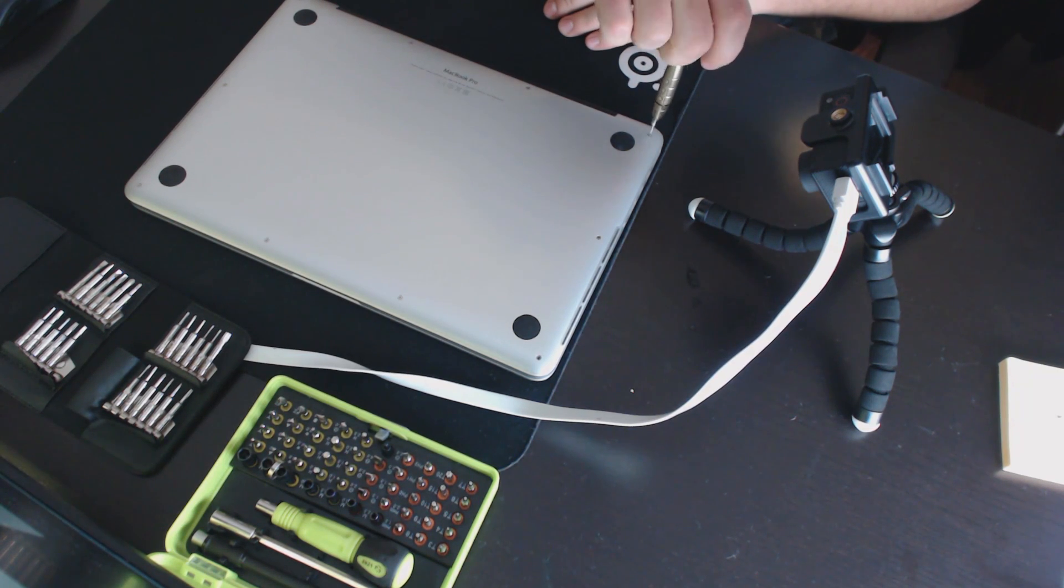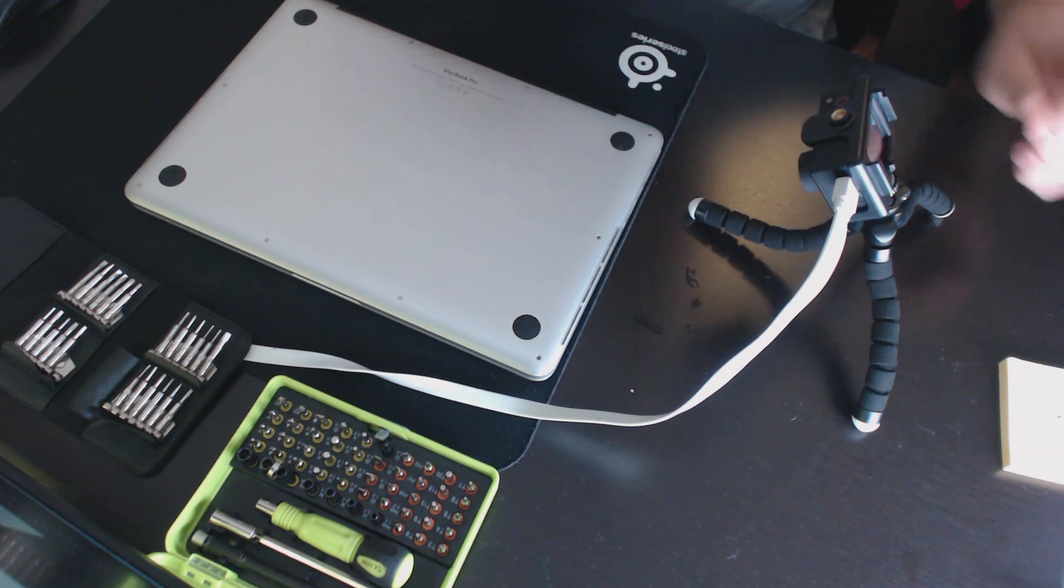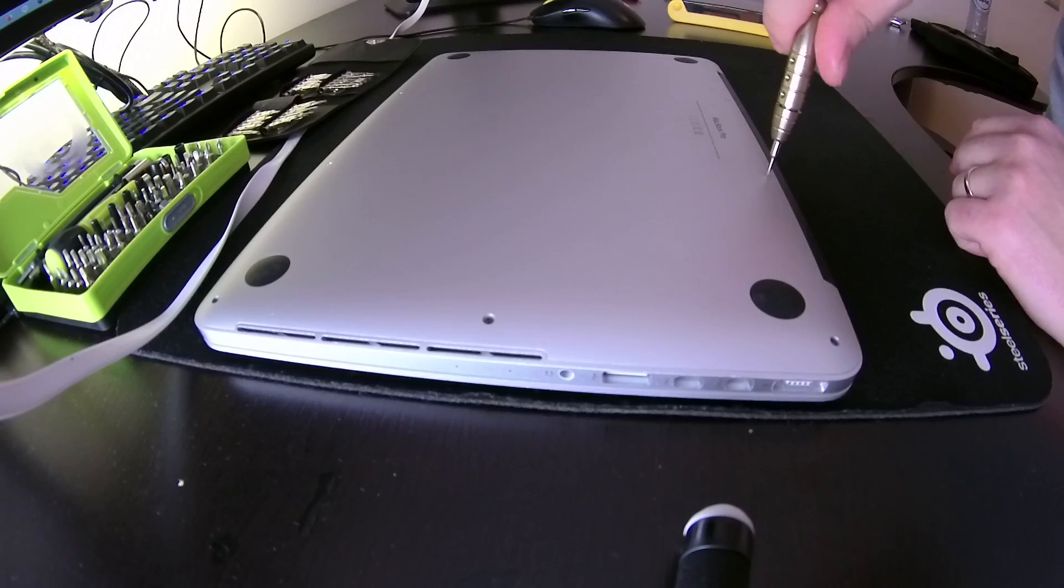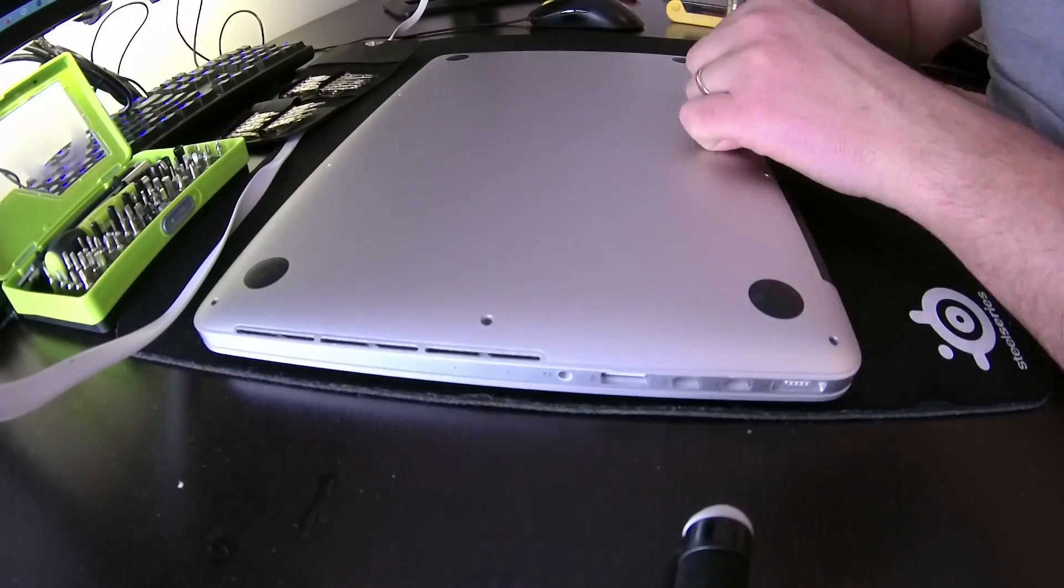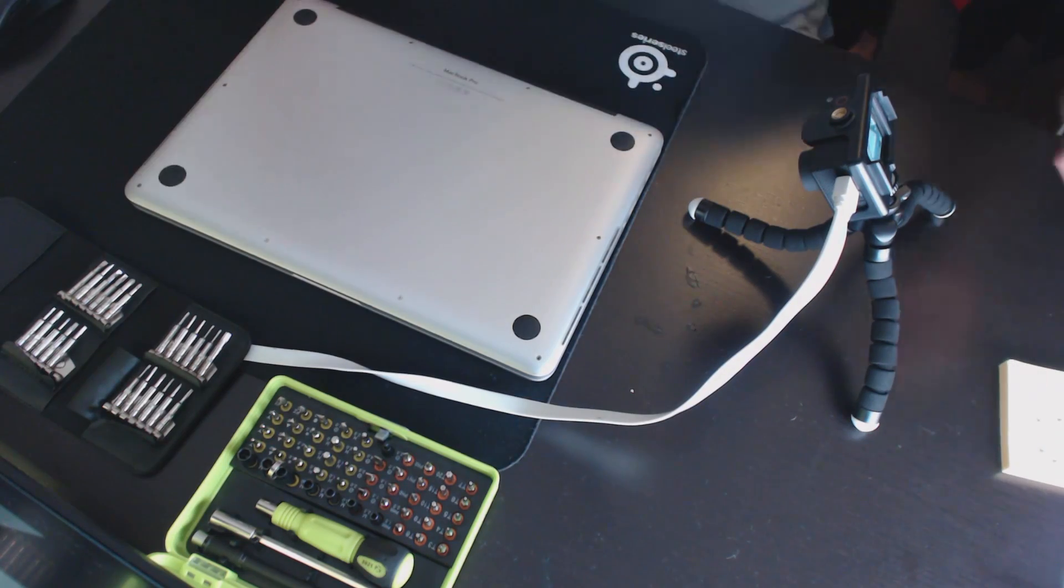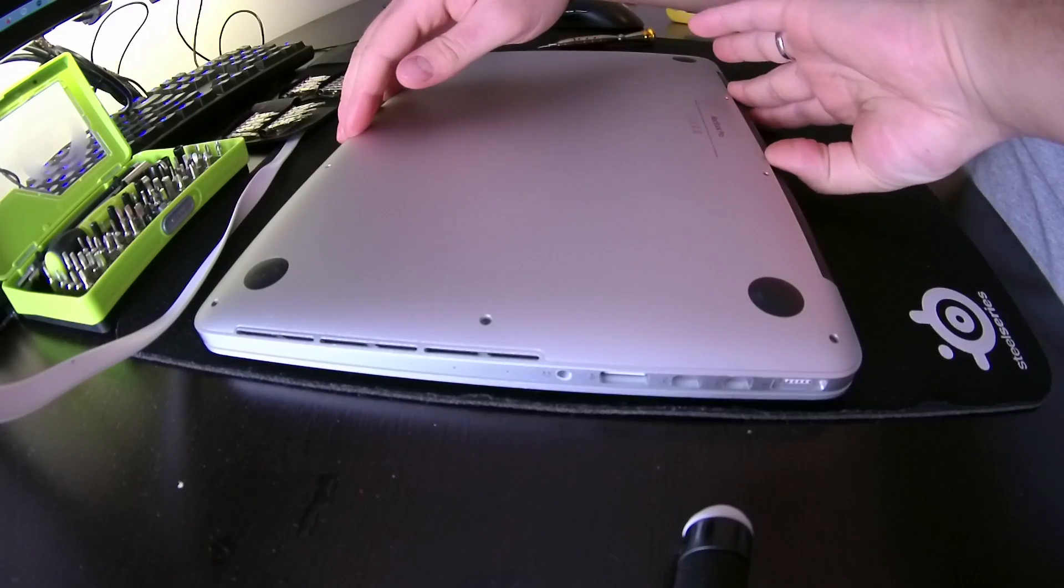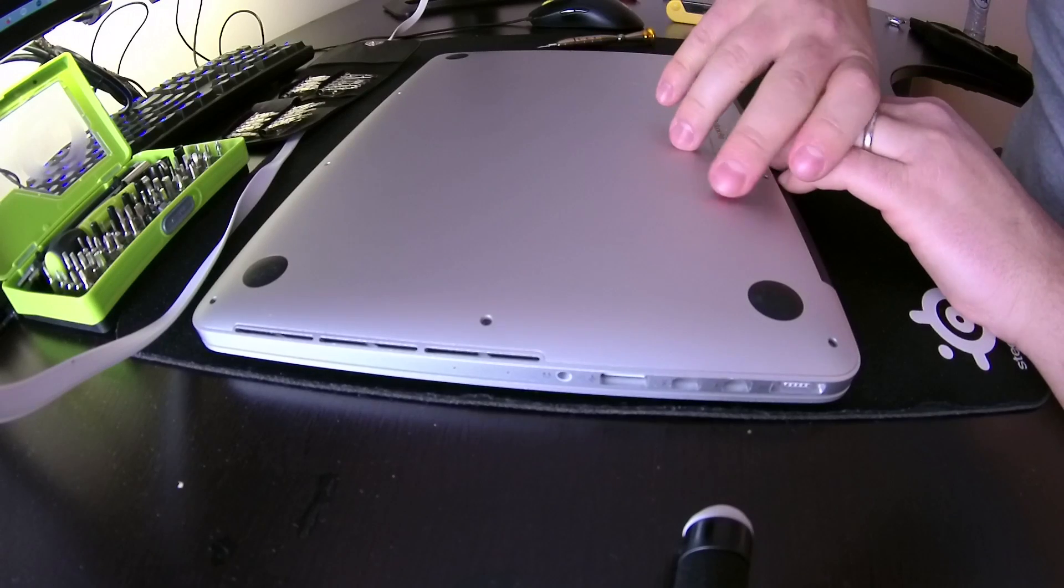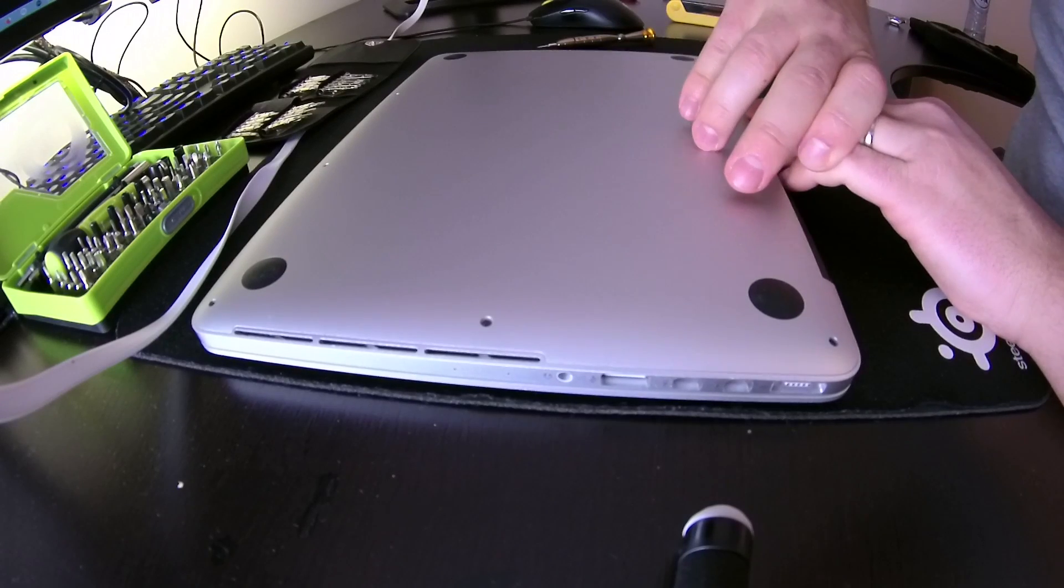So let's get cracking. First of all, unscrew all screws at the bottom of your MacBook Pro. After doing so, carefully pry the bottom of your MacBook Pro starting from the black bar where your screen is connected.